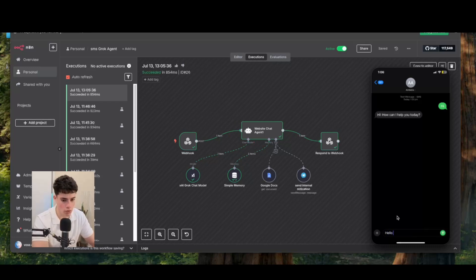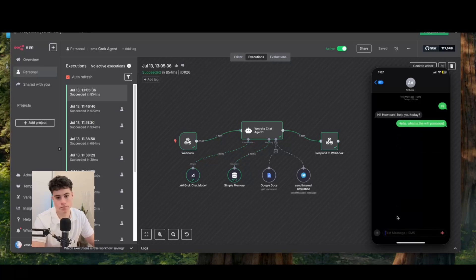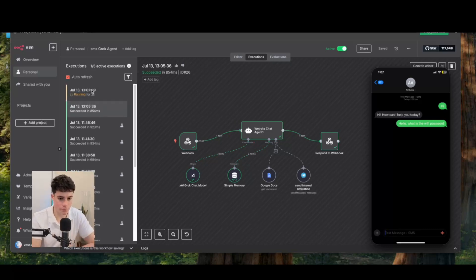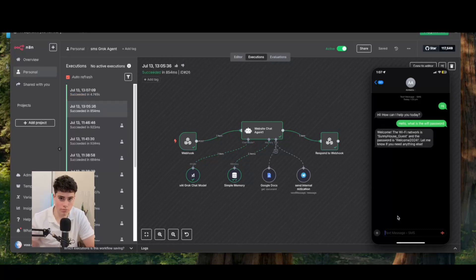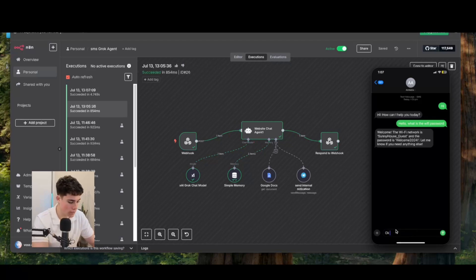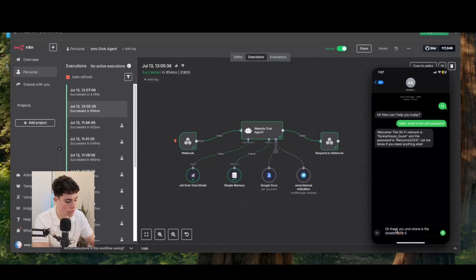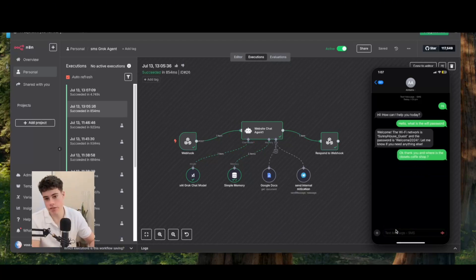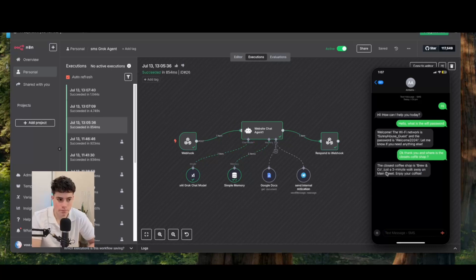Pretending I'm an Airbnb customer, I'll say: 'Hello, what is the Wi-Fi password?' We can see that triggers a new execution. This can really be on any messaging platform — whether WhatsApp, Instagram, Facebook — I'm just using SMS for this example. Then I ask: 'Where is the closest coffee shop?' This saves the Airbnb owner so much time. You can see the agent responds that the closest coffee shop is Brunco, utilizing the knowledge base.